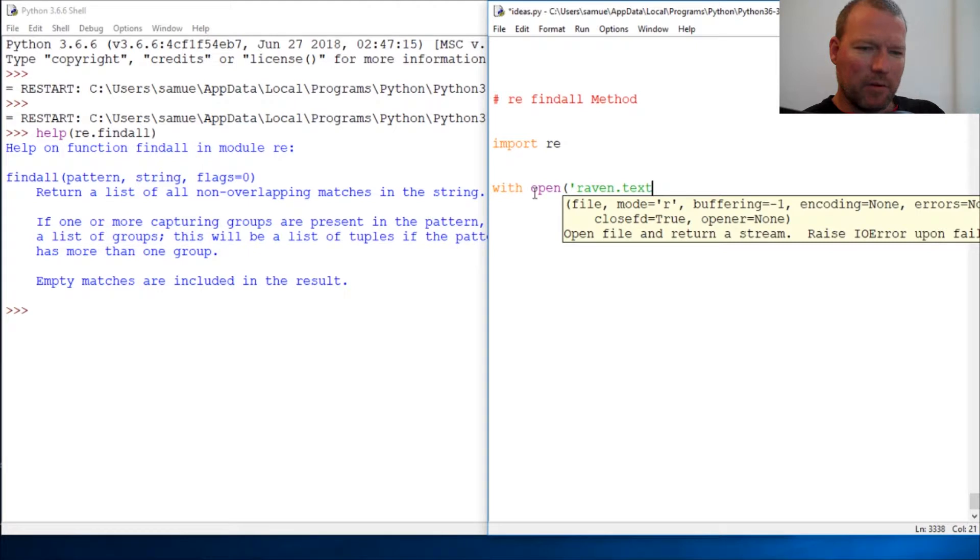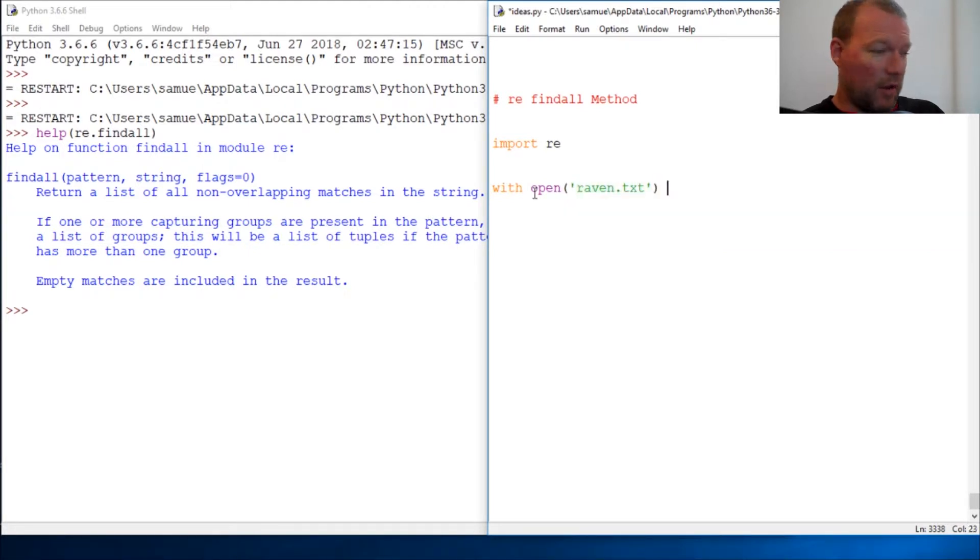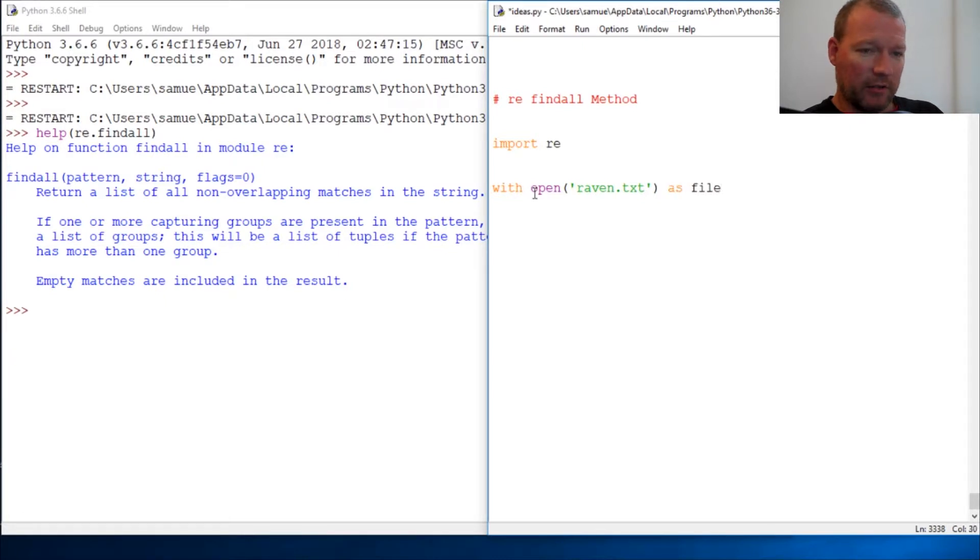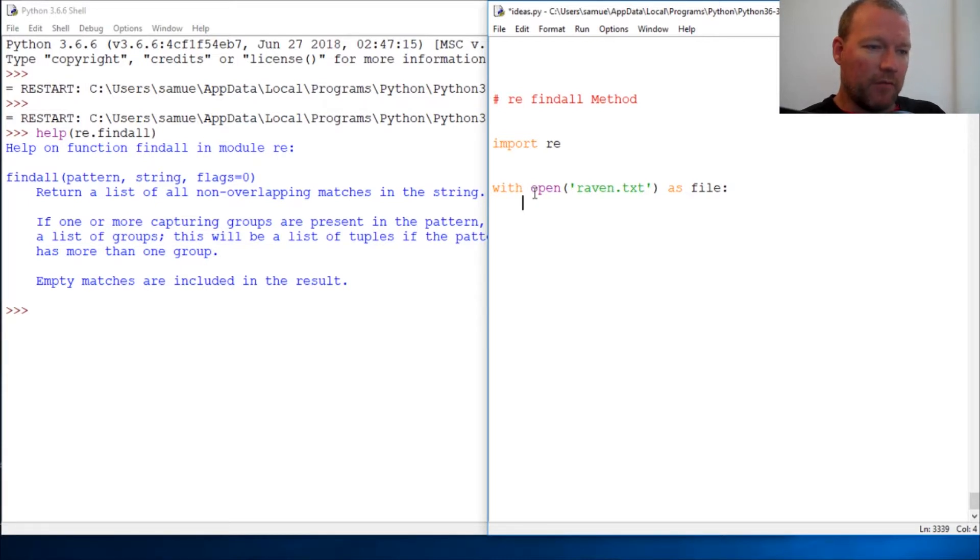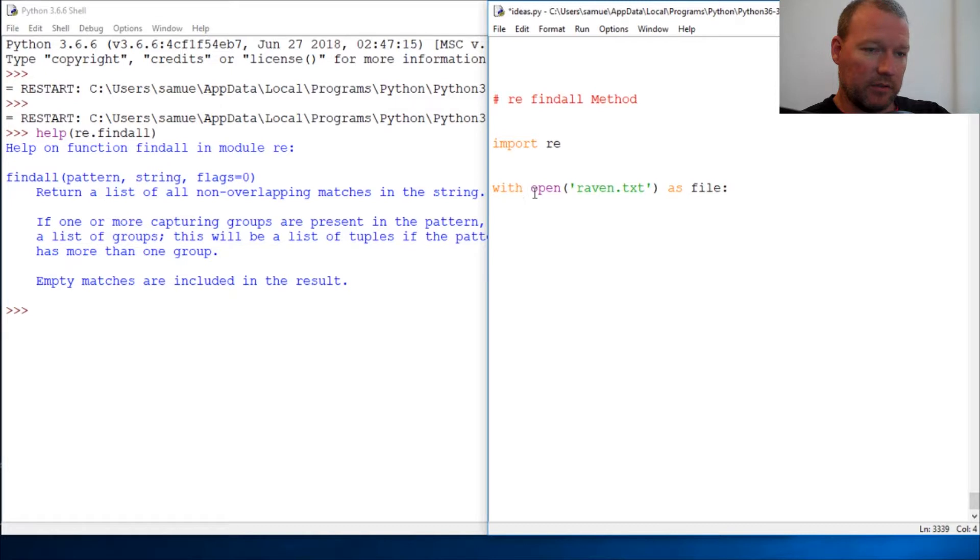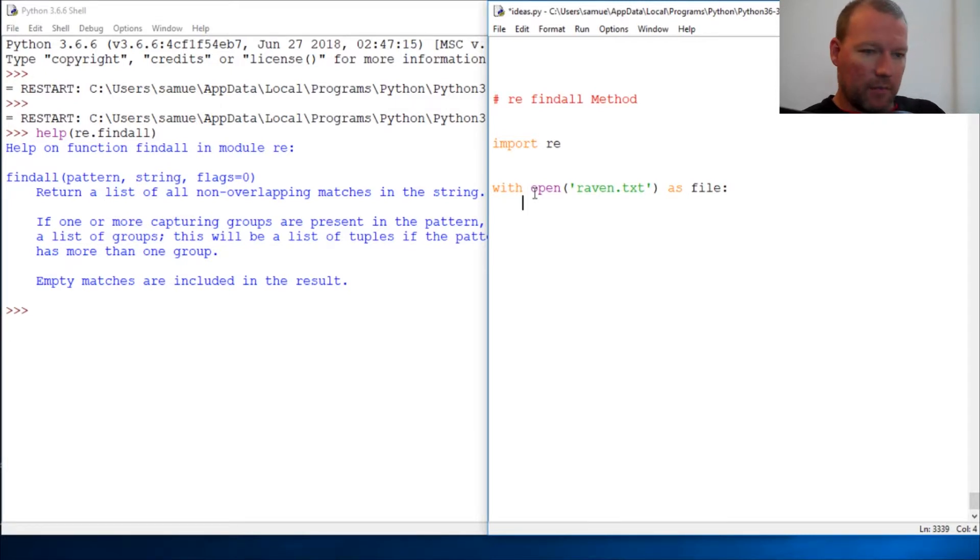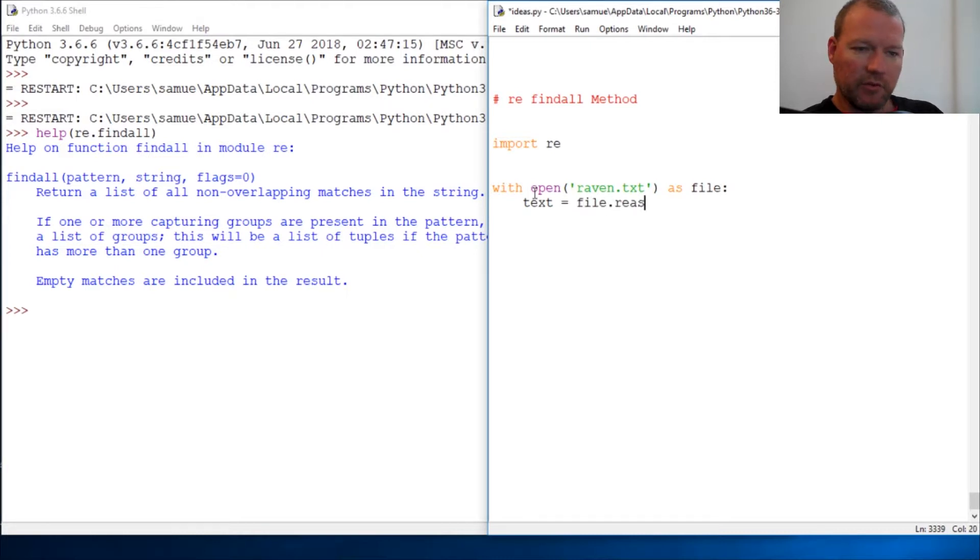I remember when I was going through and trying to figure out regular expressions and it's just it can be convoluted and they build upon each other. But find all is a very nice segue because we're going to do a couple of things with find all. All right, so text equals file dot read. You're just going to read the whole thing in.